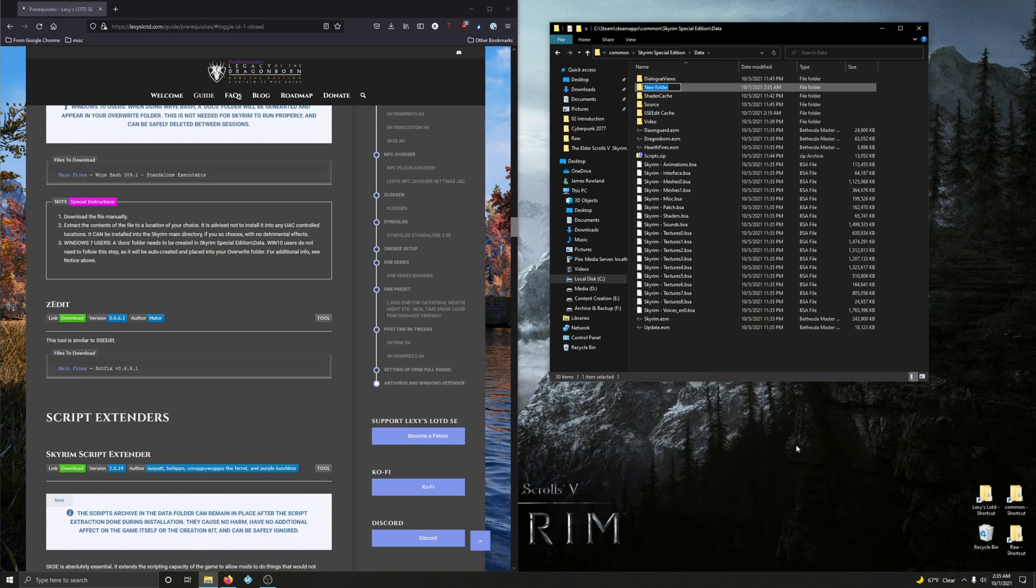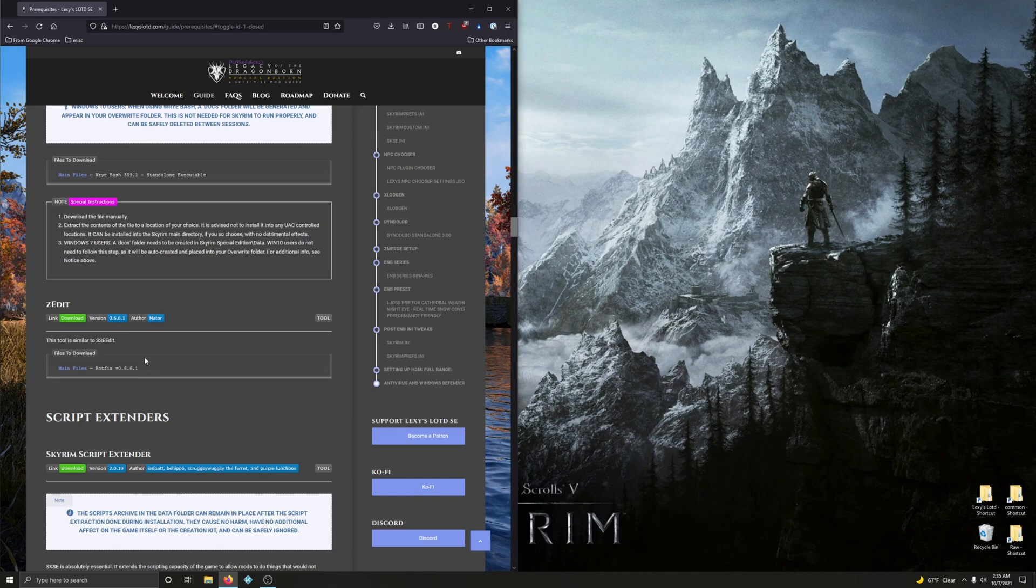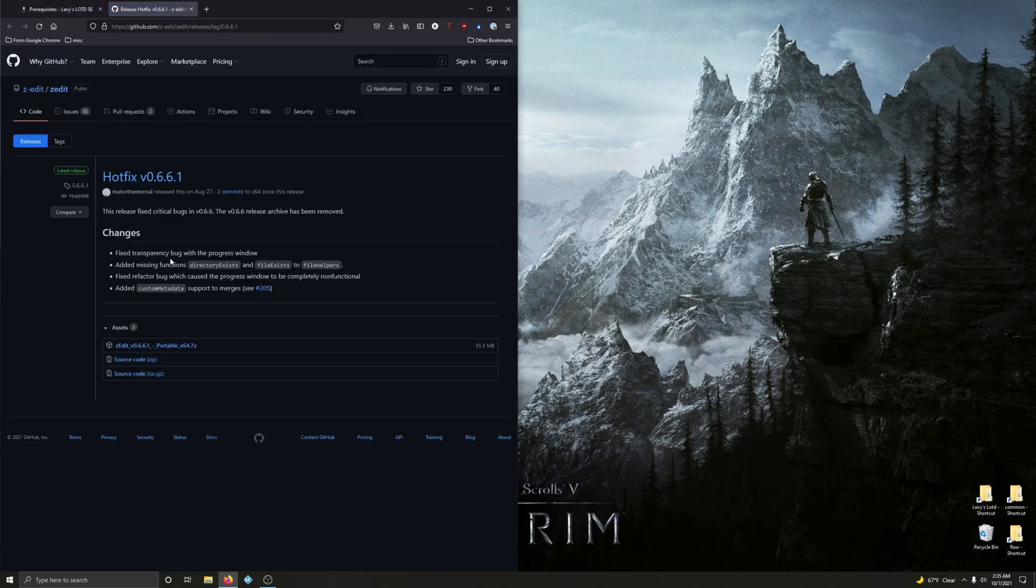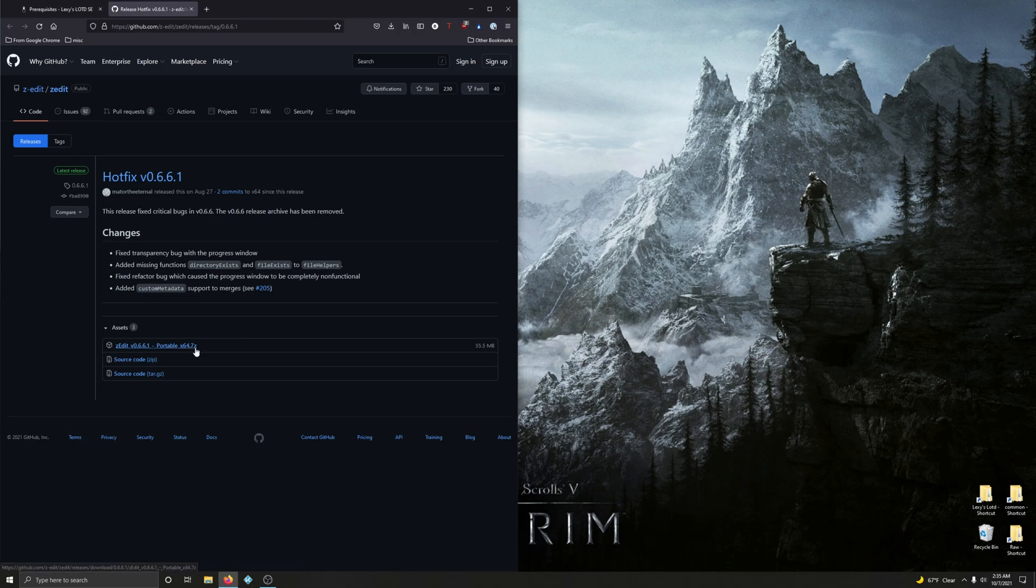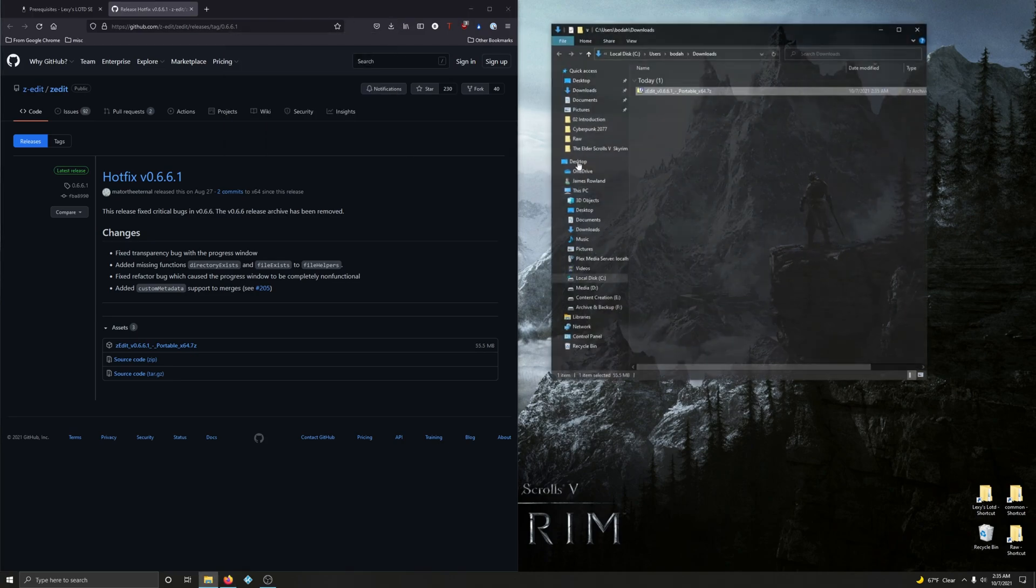Next up, zEdit. This tool is similar to SSEdit. Let's download it. Download the zEdit portable zip file right here and open that up.